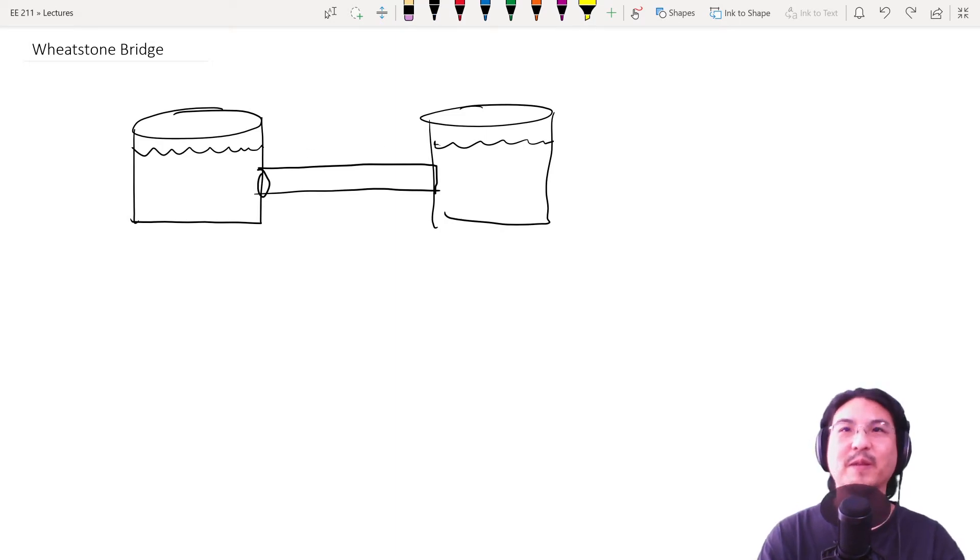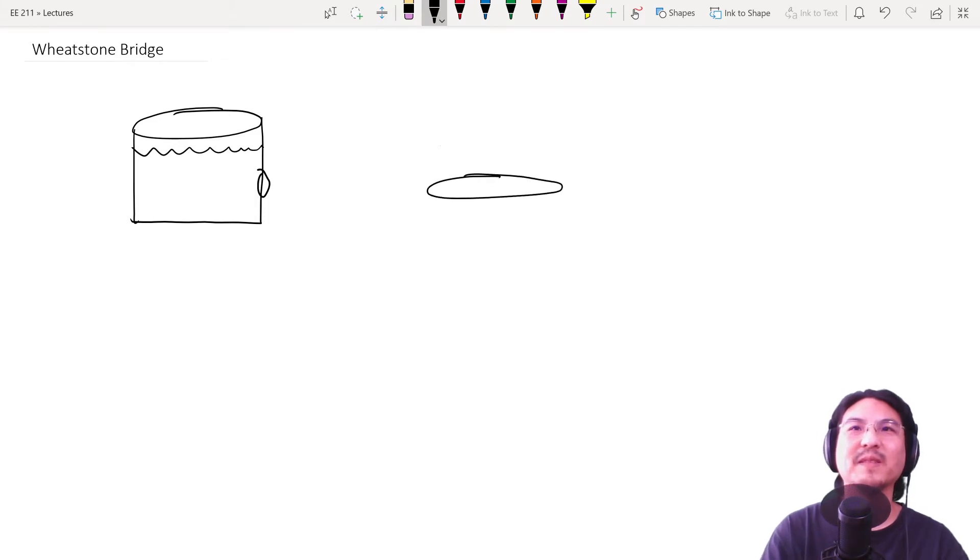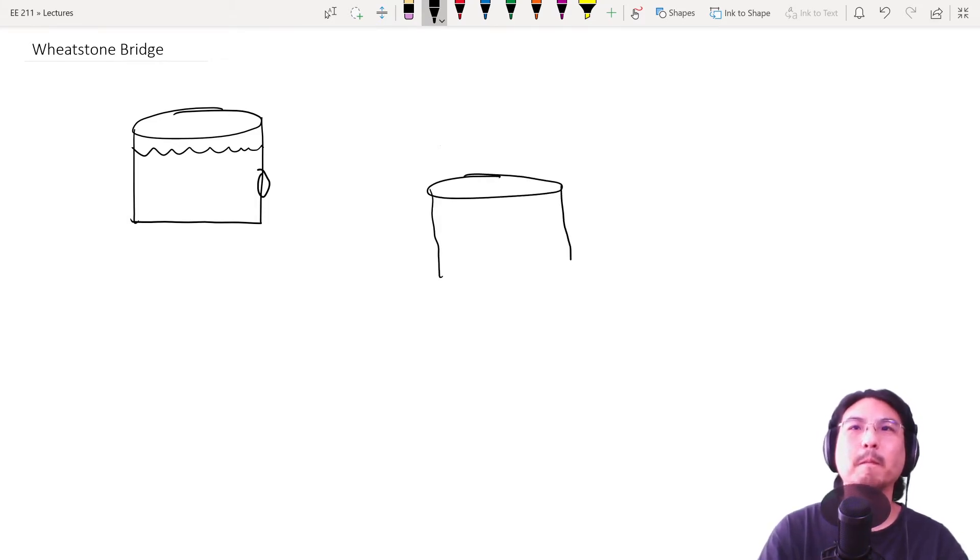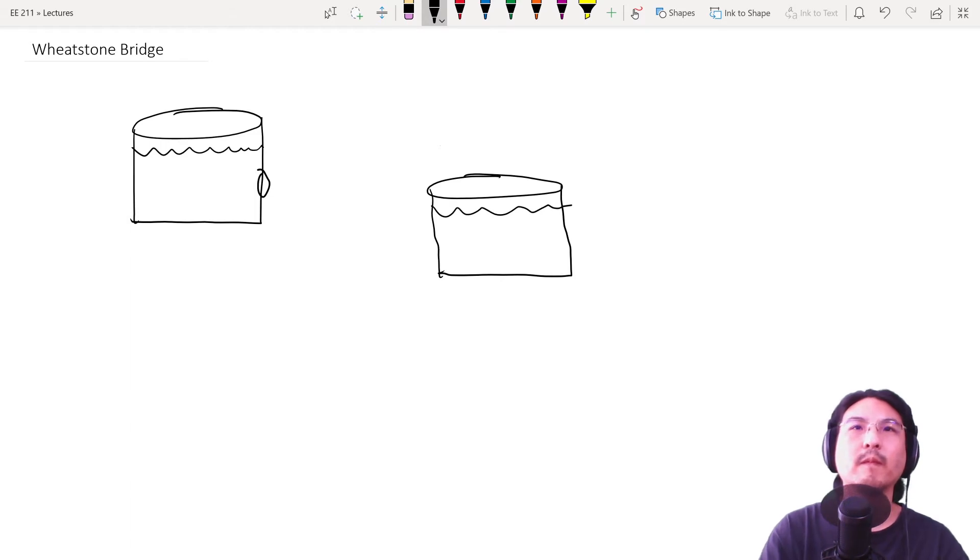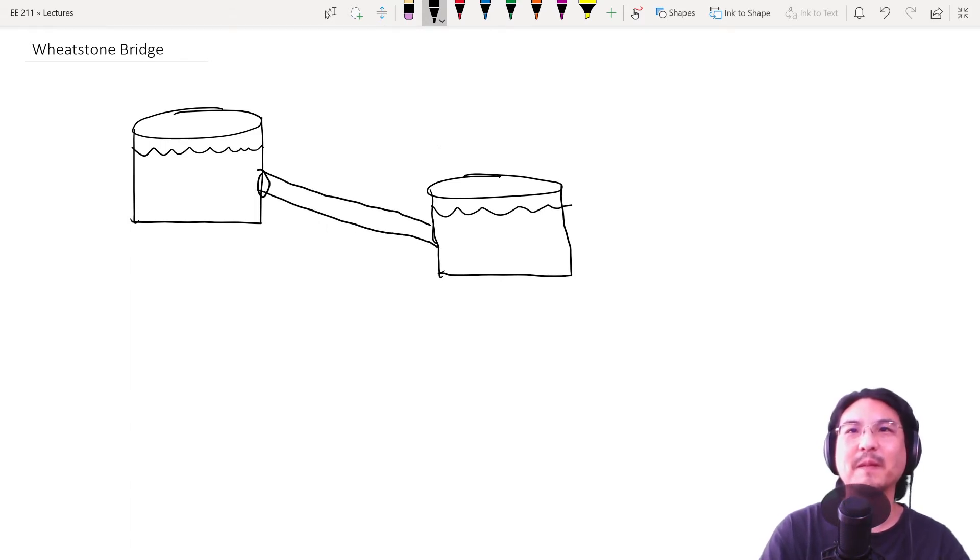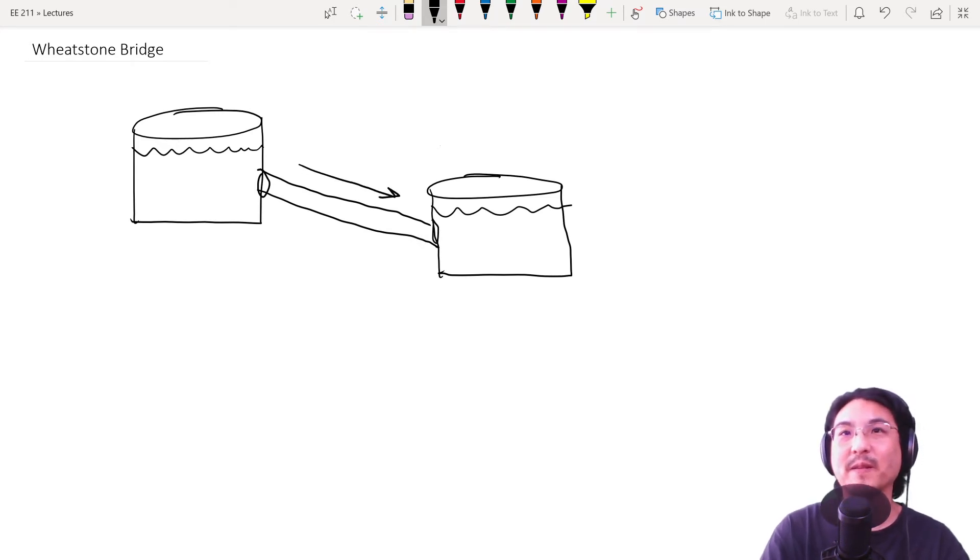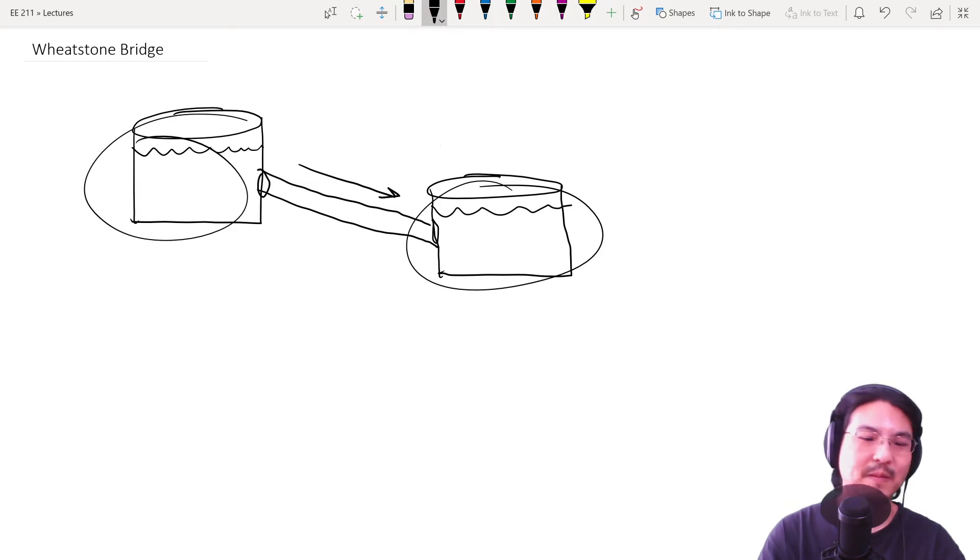However, what happens if you lower one of these like this? Then this pipe is connected like that. Now what's going to happen? Water is going to flow this way, right, from the higher one to the lower one.